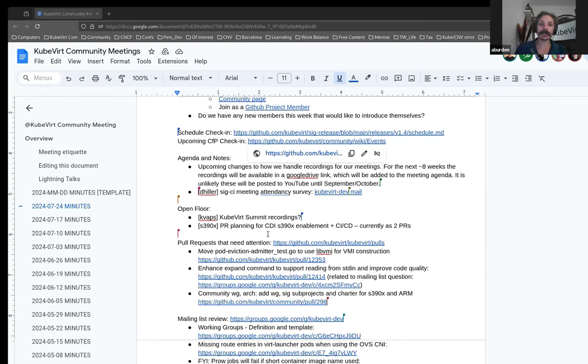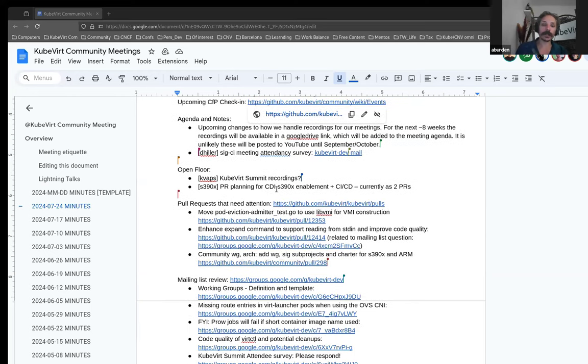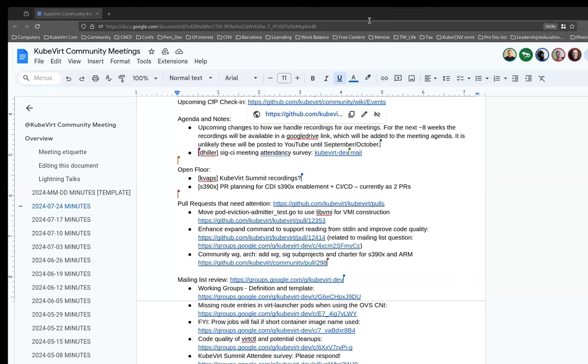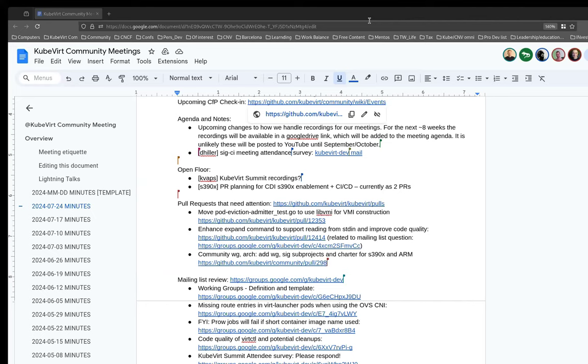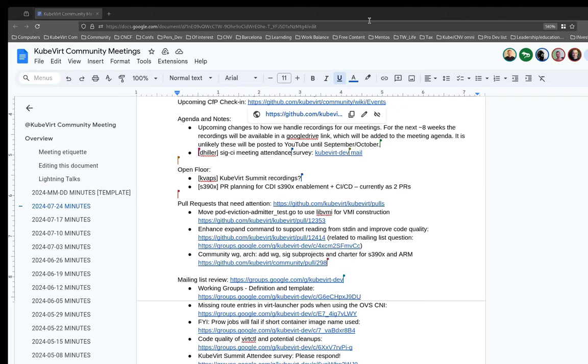Okay. Whoever put the S390X point on the open floor, if you'd like to speak to it. Jan, do you want to do this or do you want me to say something? I think you are closer to the actual source code. Okay.